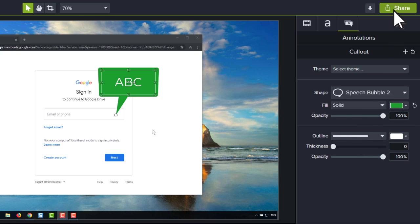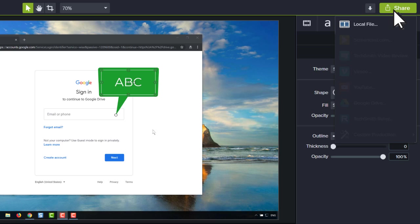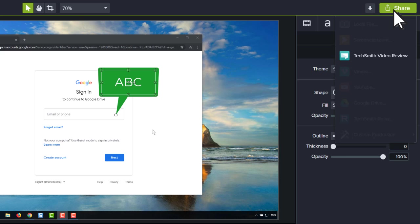When you're satisfied with your video, export it as a file on your computer, share it to popular web destinations, or upload it to video review and invite your colleagues to review the video.